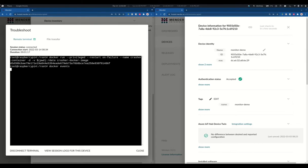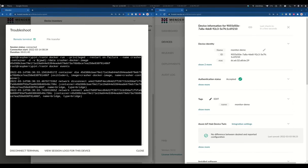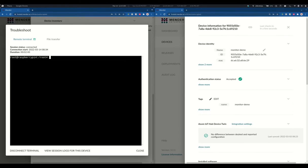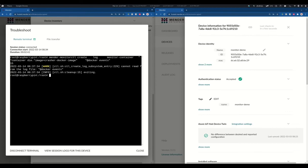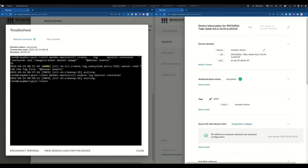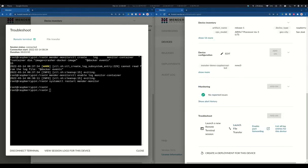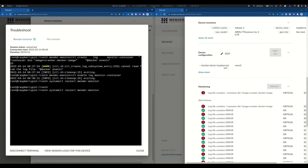We then proceed to check if the container is running and crashing as expected. Just as we did previously, we can define a new monitor service, and we are checking the events from Docker. After creating the service, we proceed to enable it. We restart the Mender Monitor service, and as soon as the container crashes, it will report the error to Mender.